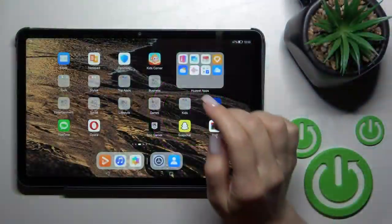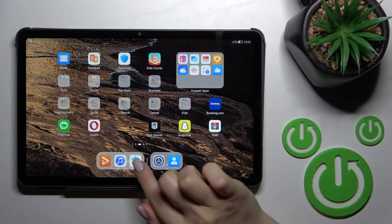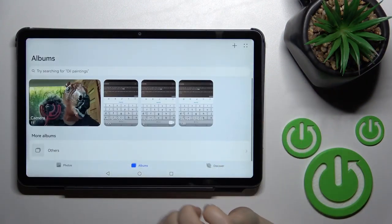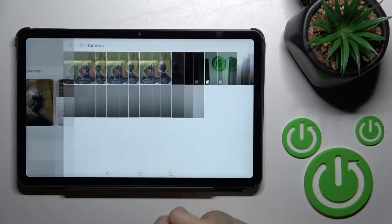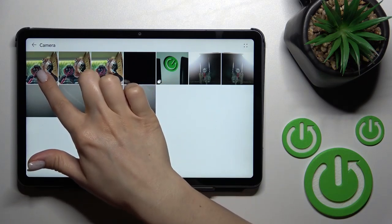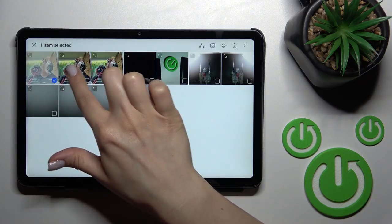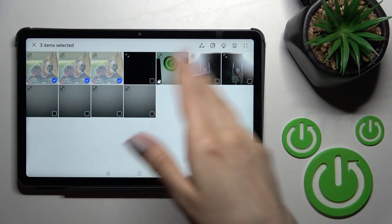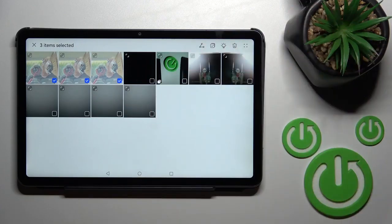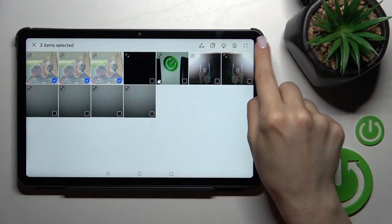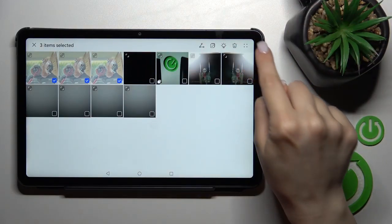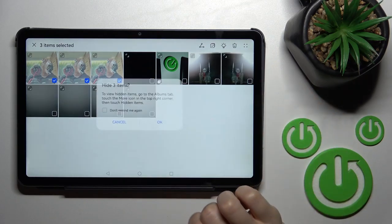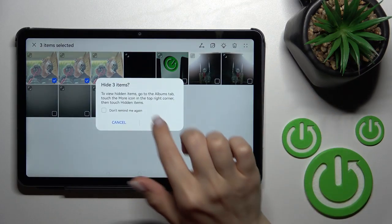So let's first open the gallery application, and after that let's hide the three camera photos. Select the photos you want to hide. After that, click here on the right upper corner on these four dots and click here to hide.